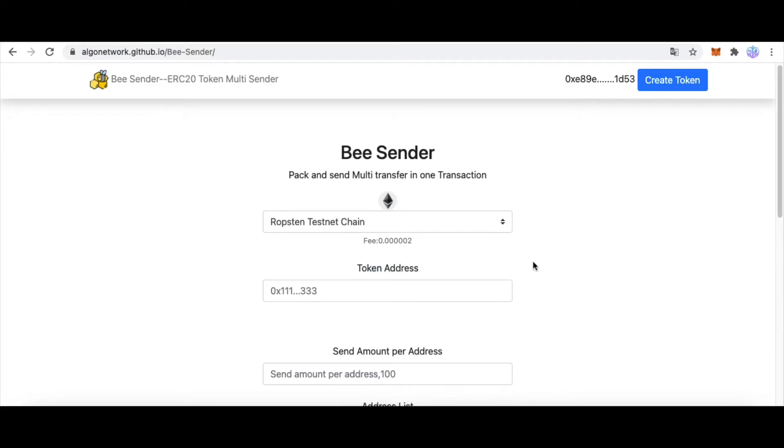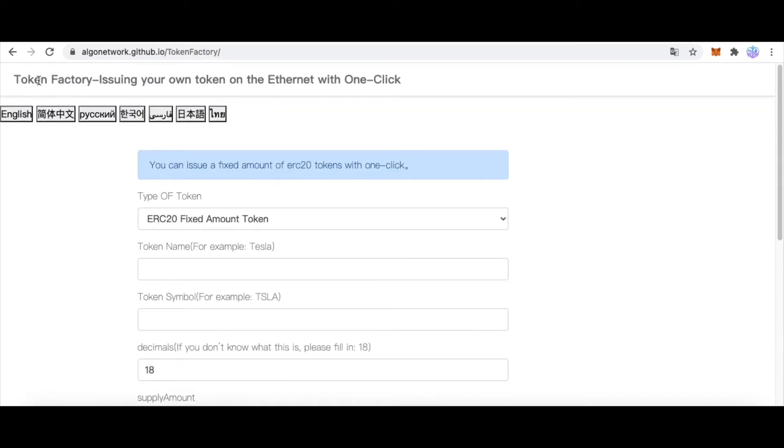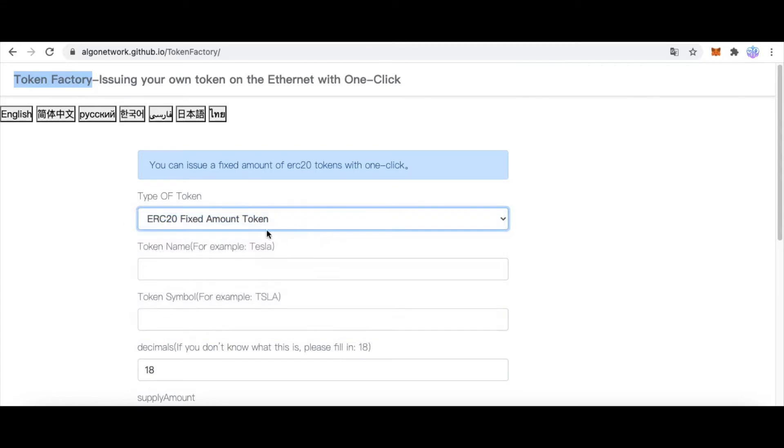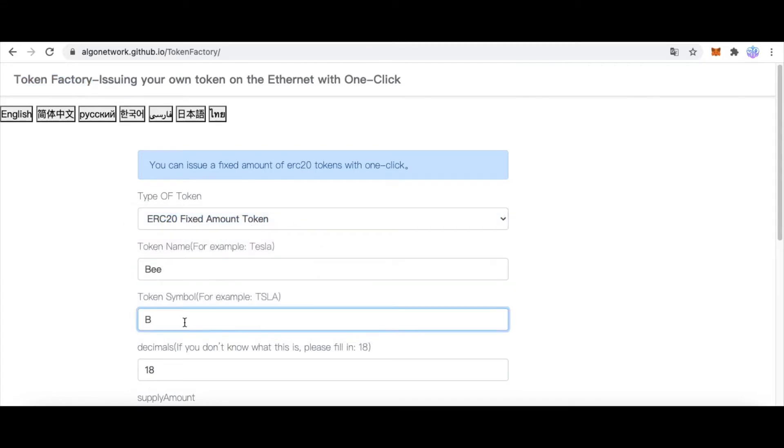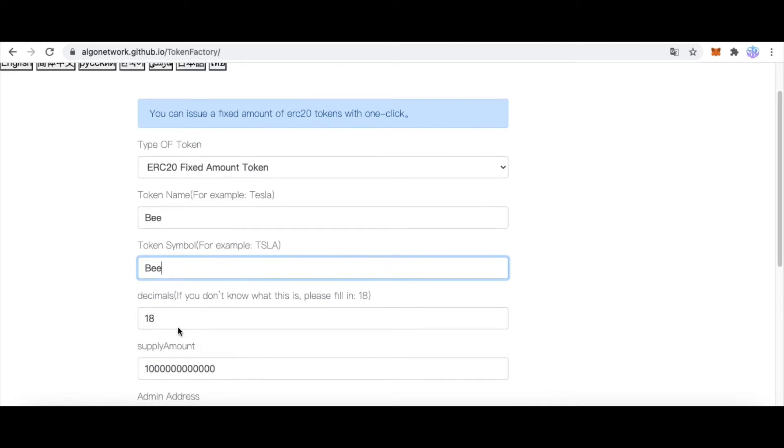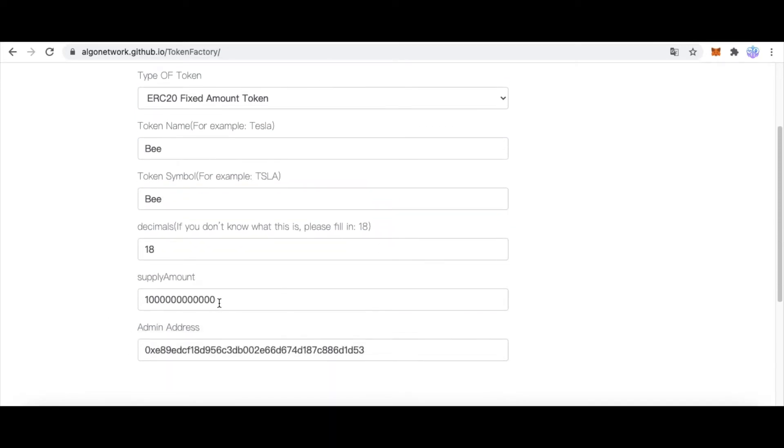And second, we need some token to send. And if you already have your token, then you don't need to deploy it anymore.